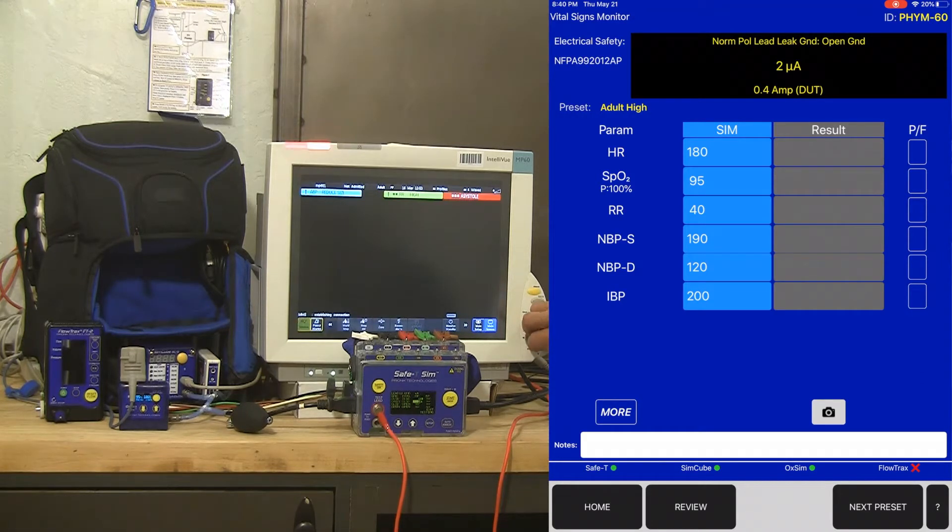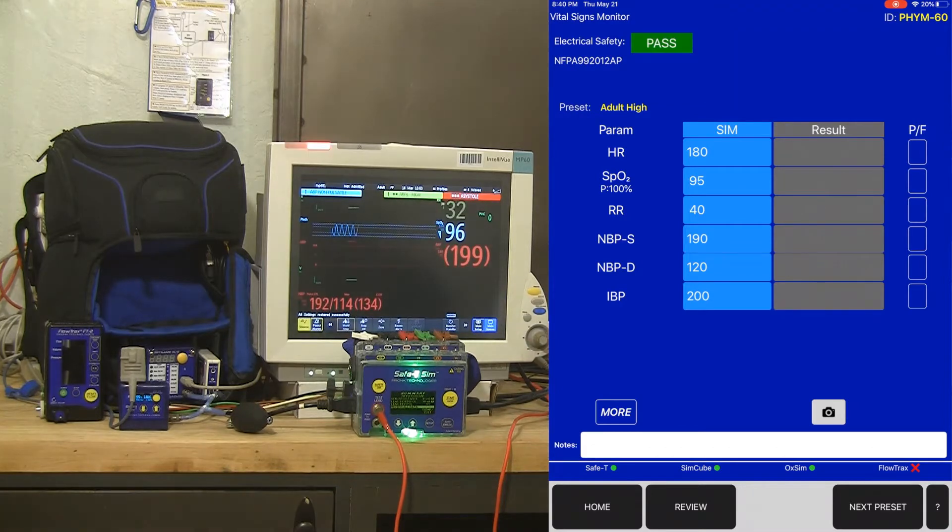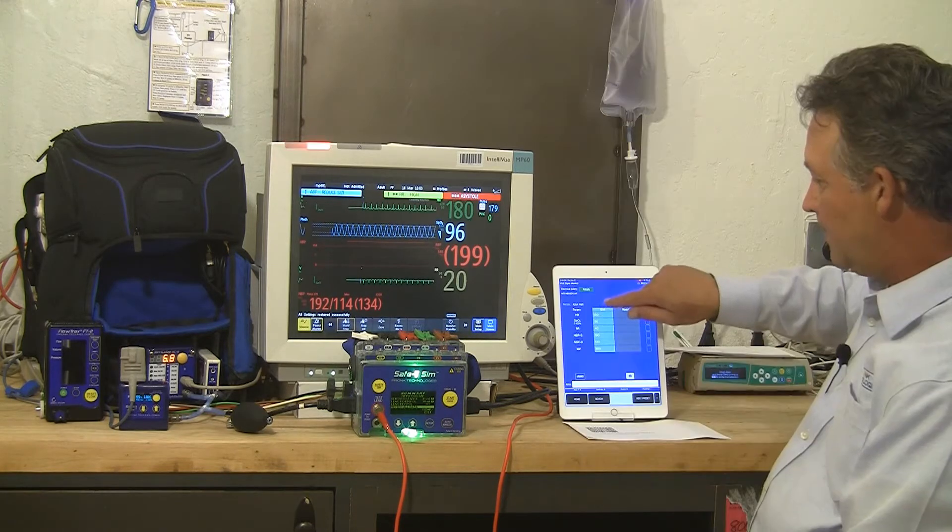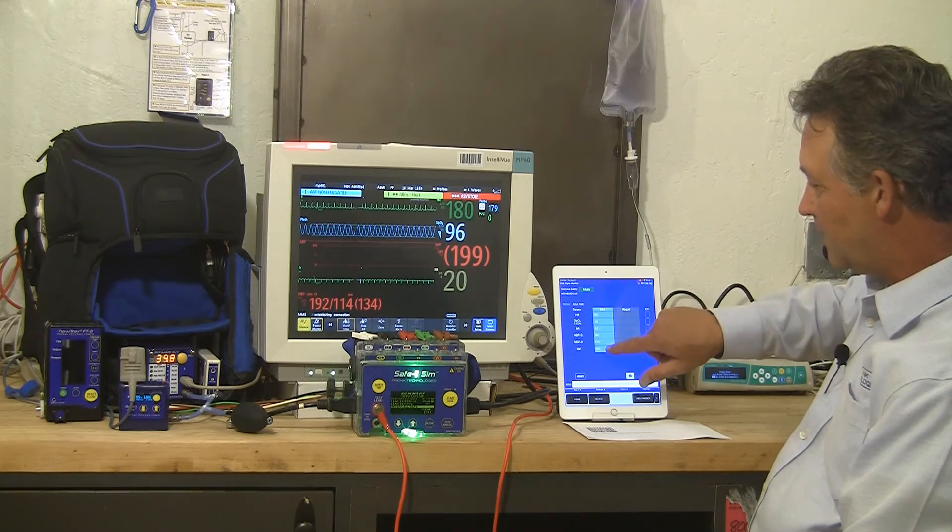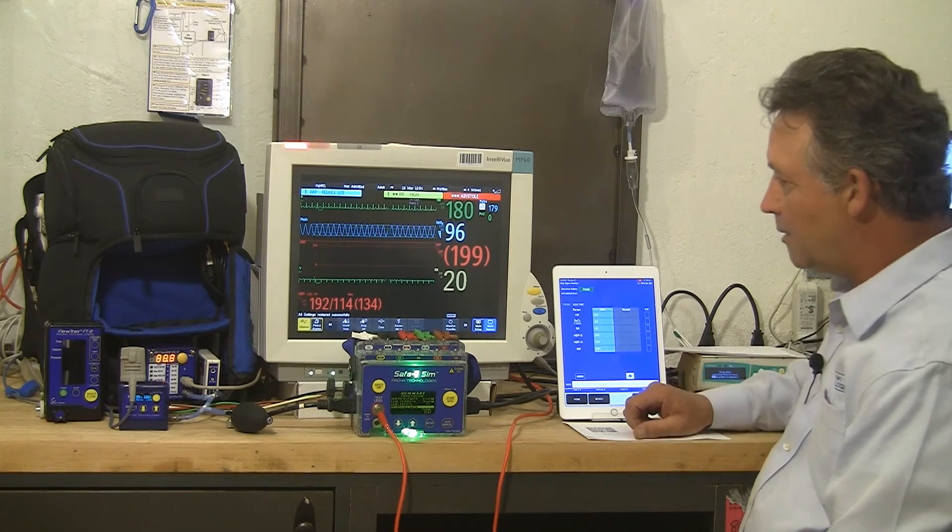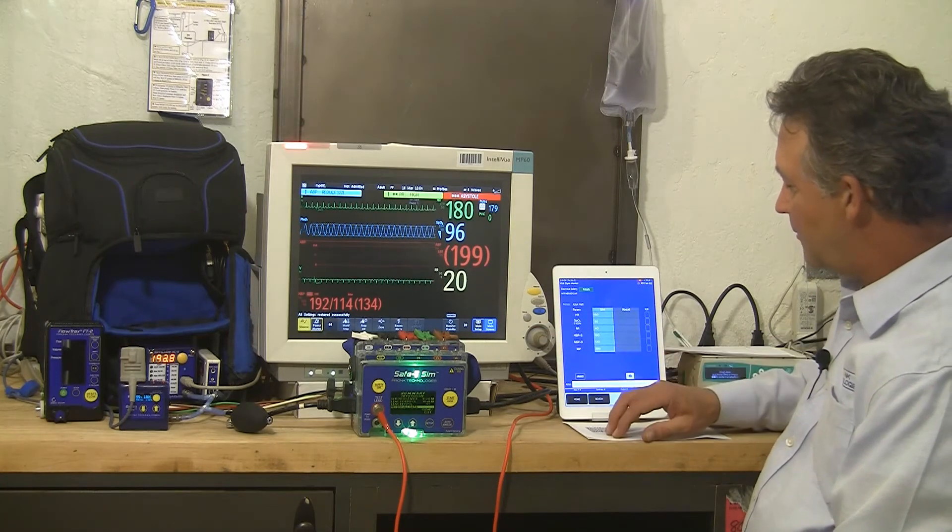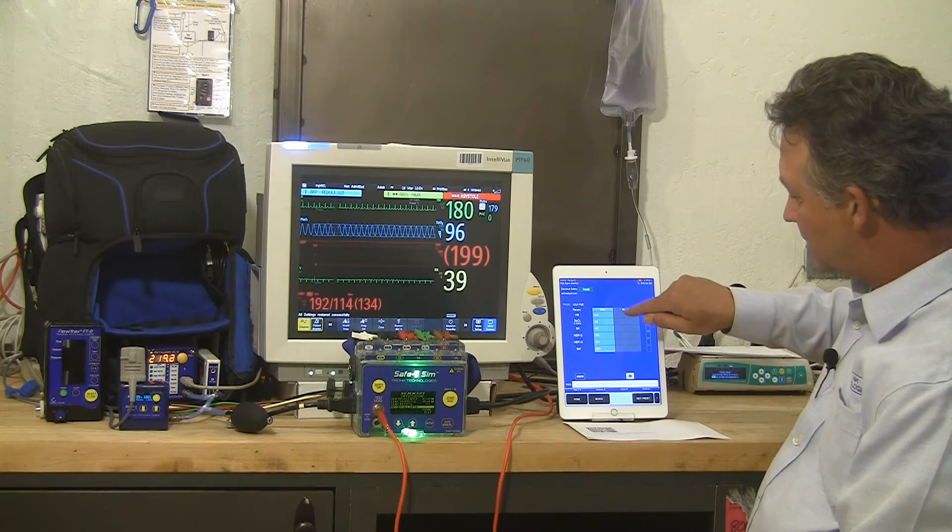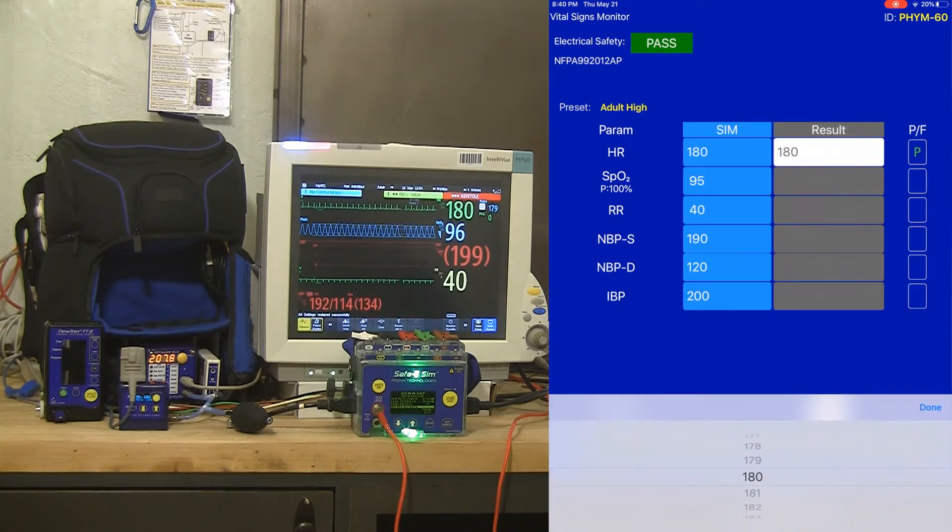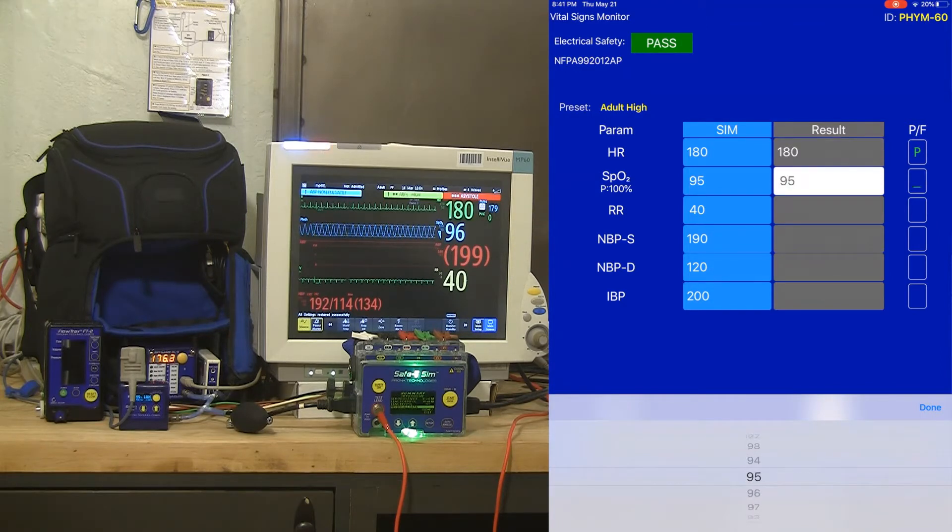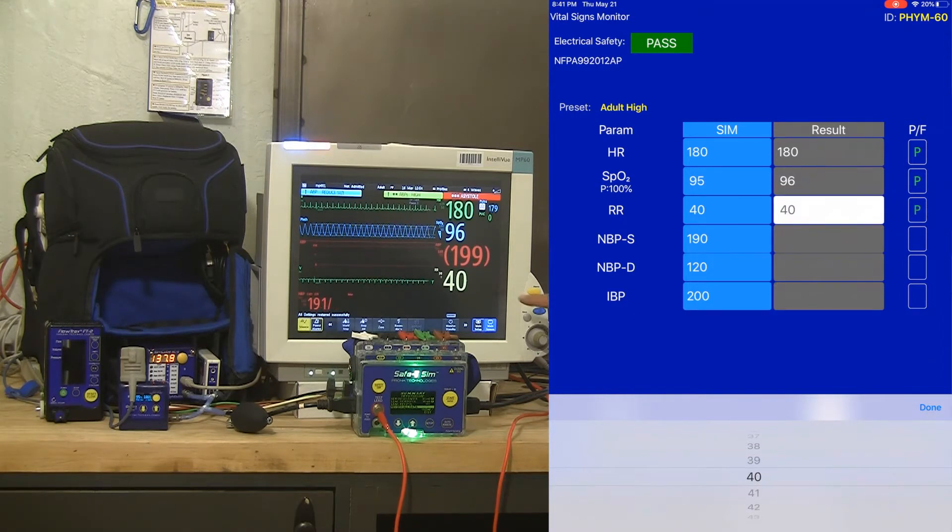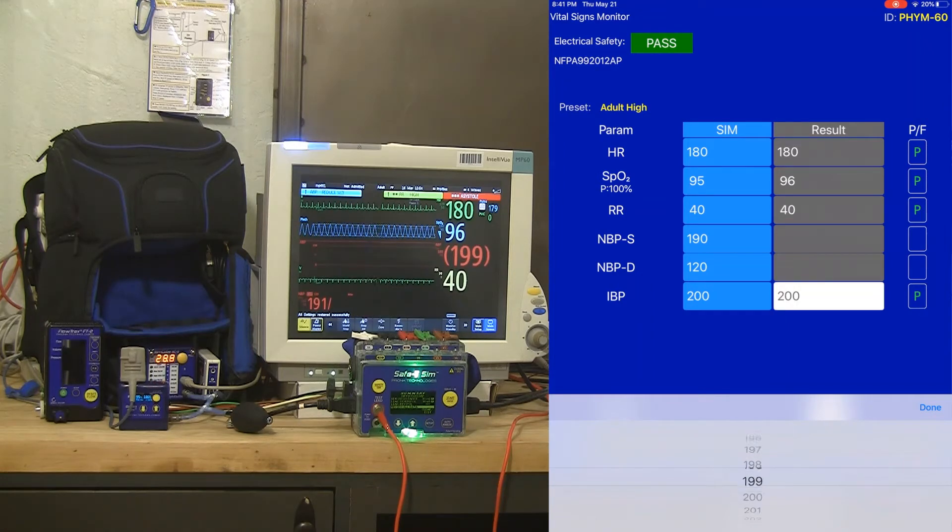As soon as the monitor powers up, I've got a pass for electrical safety already, and I can hit start on the NIBP. On the left-hand side of this screen, you'll see the simulated values. On the right side is where you can populate the results. I'm starting the NIBP right away because while that's taking a measurement, I can tap on the results box and capture my heart rate result. That's a pass. My SPO2 target is 95, result is 96. My resp rate target is 40, result is 40. Invasive pressure 199.